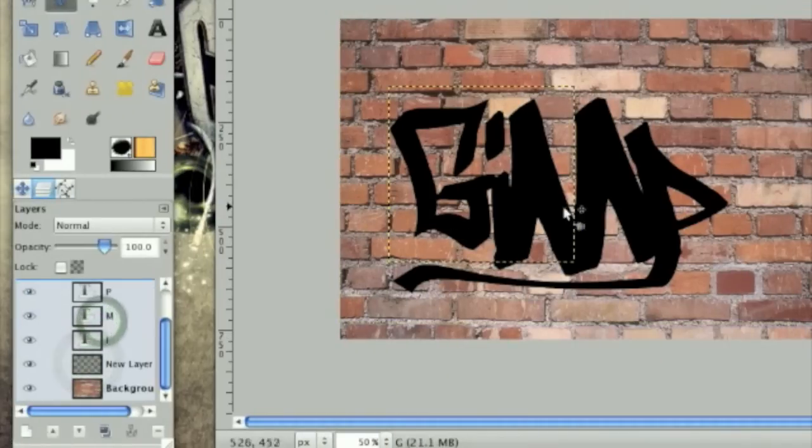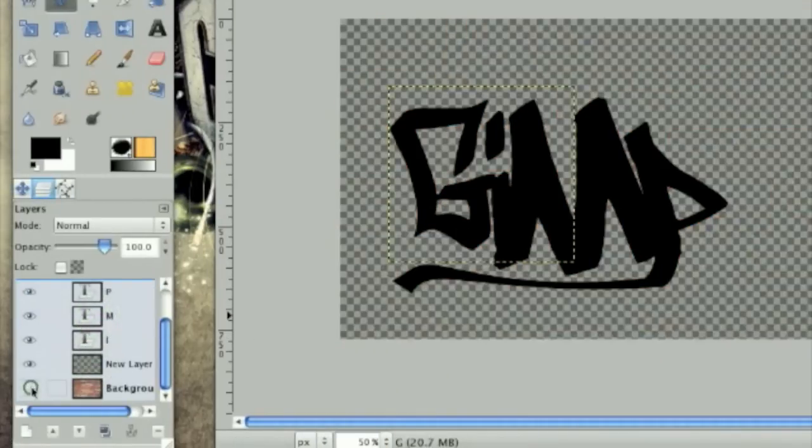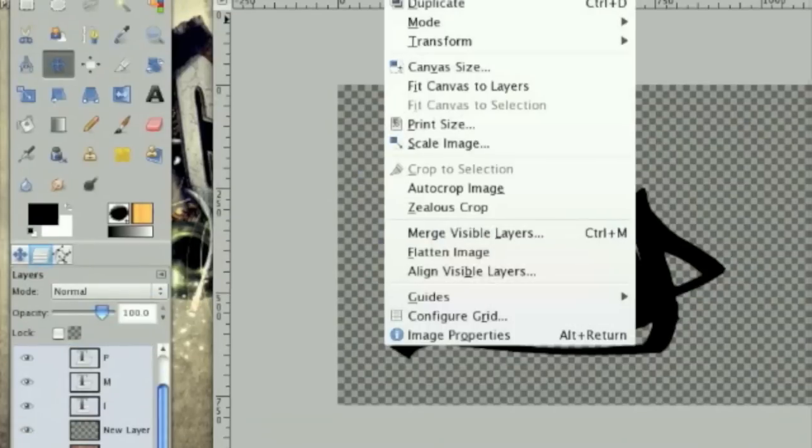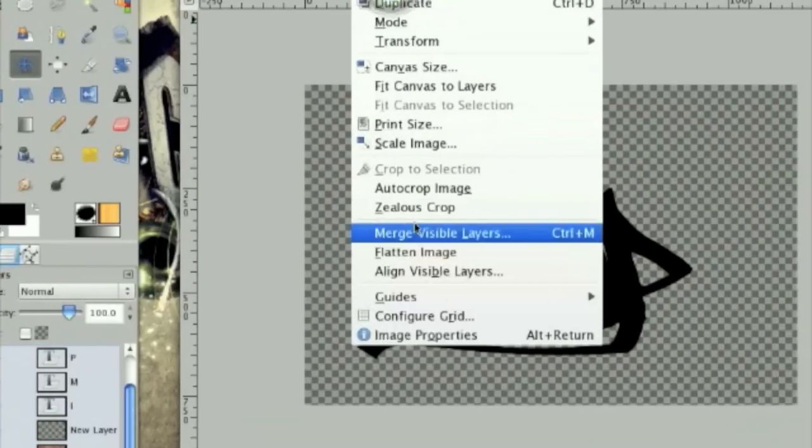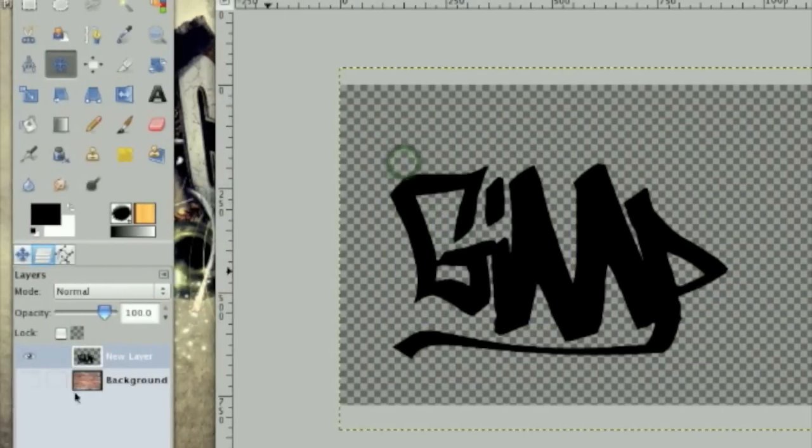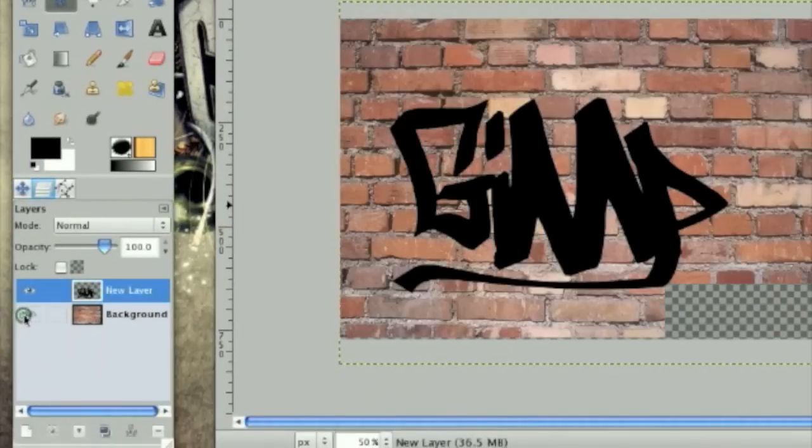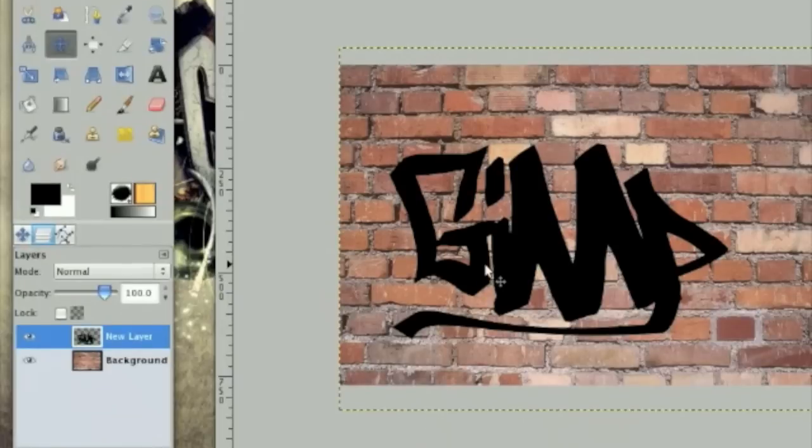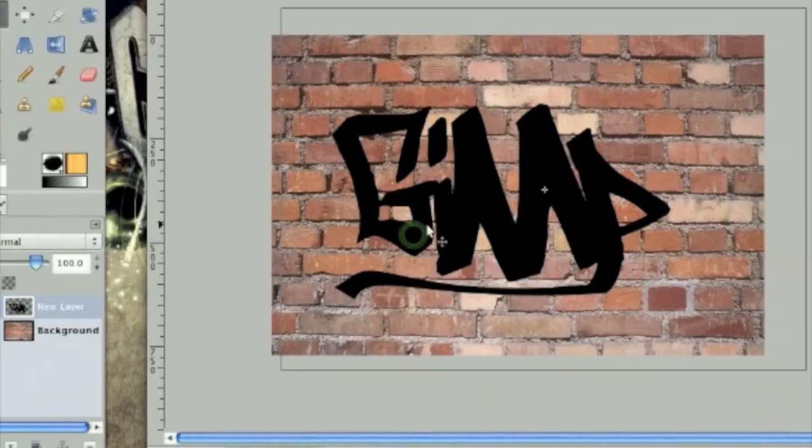There we go. Now, once you're done, we need to merge these layers. So uncheck the bottom layer and then click image, merge visible layers. Then click merge. And let's move this in the center here.